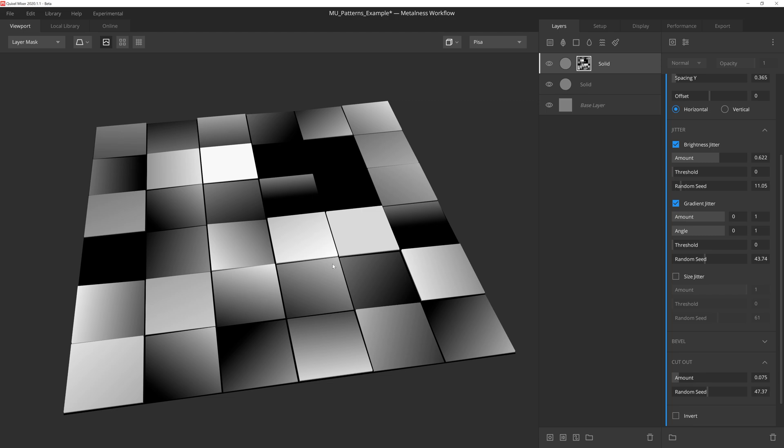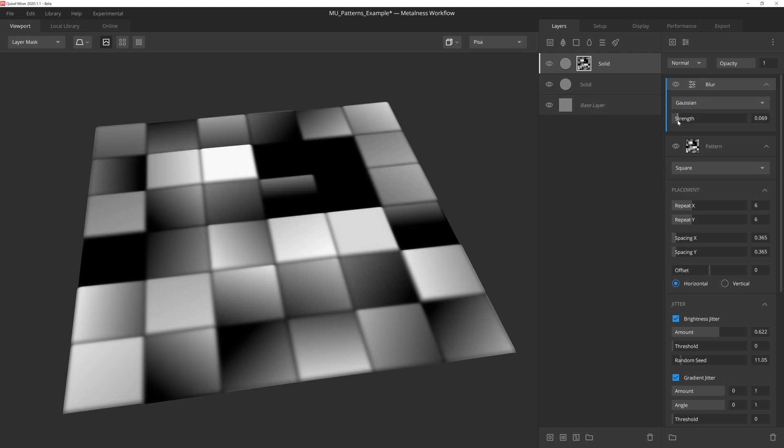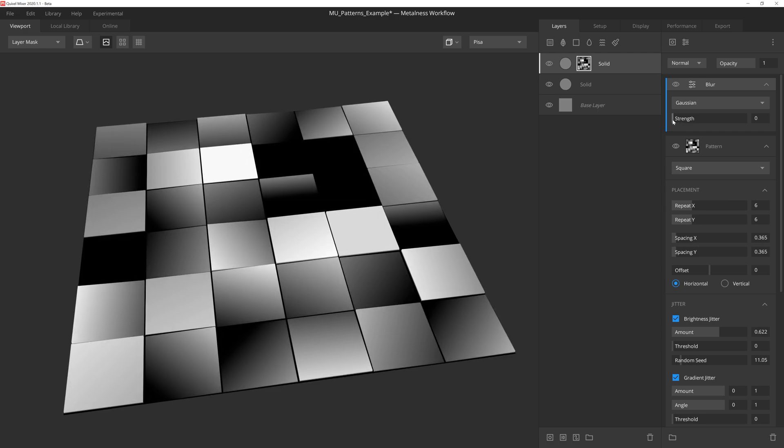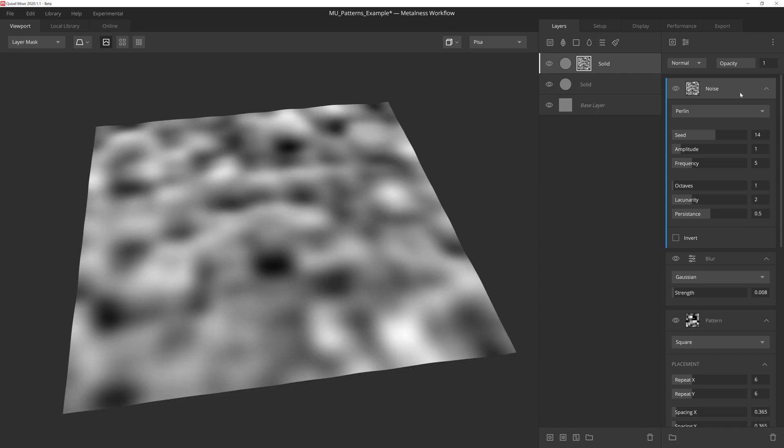Okay, the edges of the tiles are feeling a bit too sharp, so we can soften them up just a tad by applying a low-strength Gaussian Blur. Now, the tiles already have some nice slopes and brightness variations, but we can take this a bit further by adding a Perlin noise component on top of this.